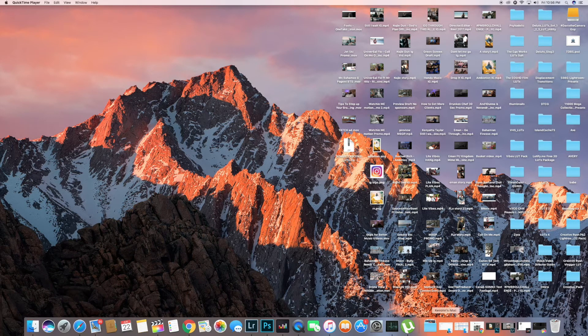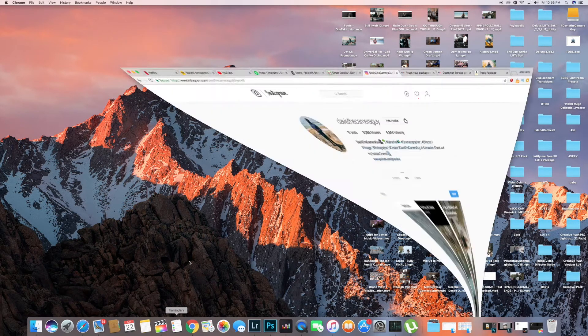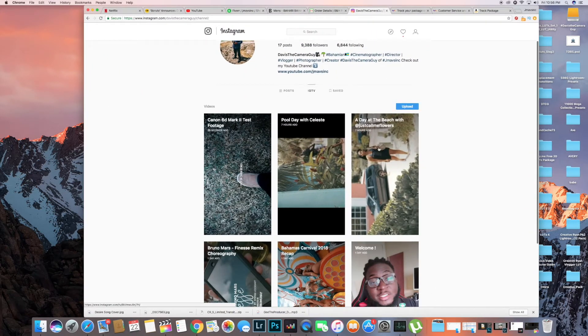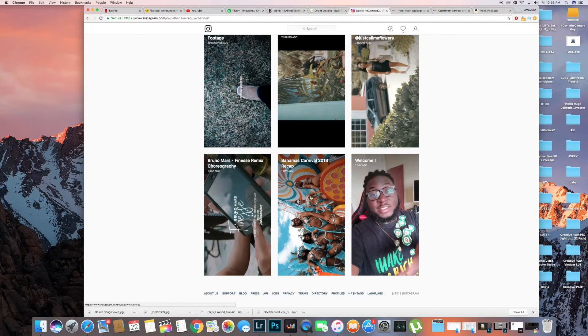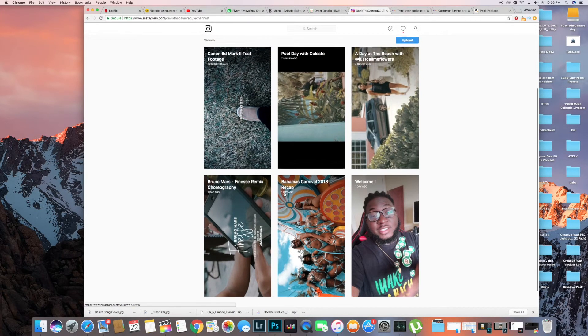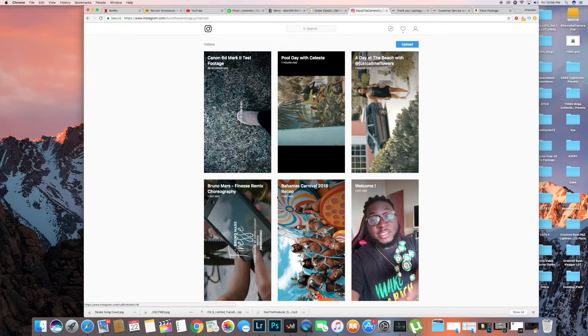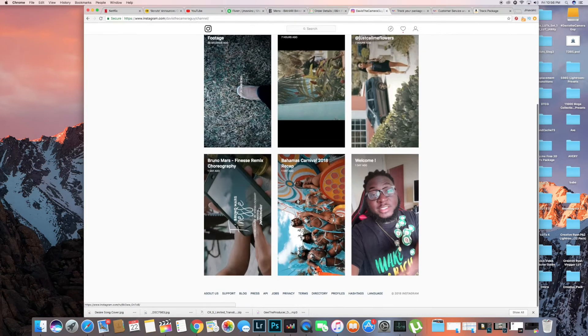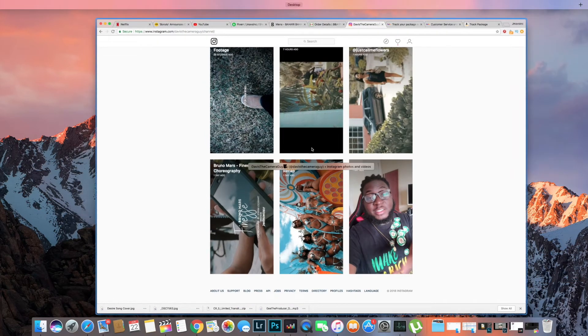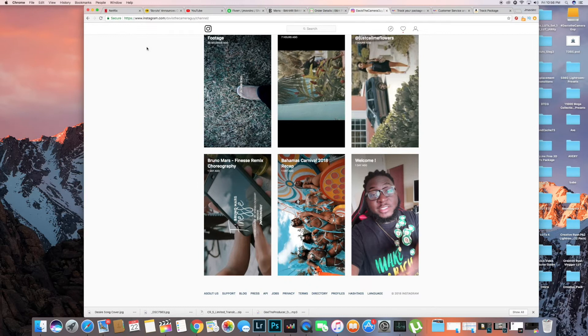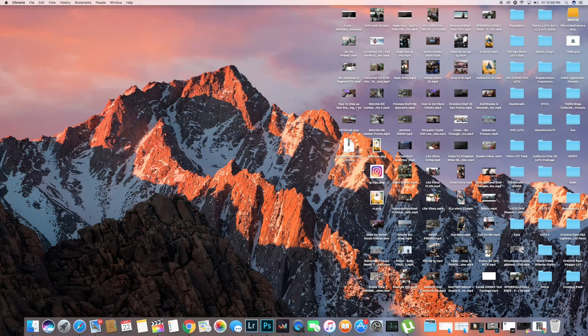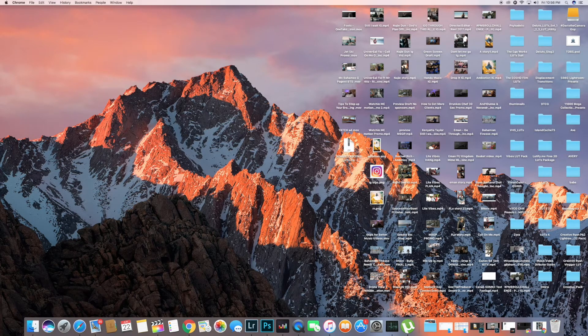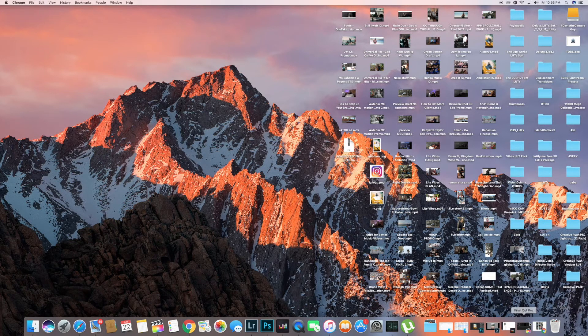Yo what's going on, it's your boy Davis the camera guy back again today with another vlog. But today we're gonna be doing a tutorial on IGTV with Final Cut, the best settings you're gonna get to get some cinematic videos. As you can see I got up on the screen my IGTV channel with some vertical videos, not vertical video, horizontal videos, and I'm gonna show you how to get this done.